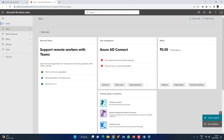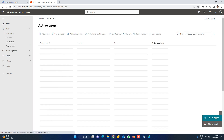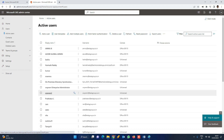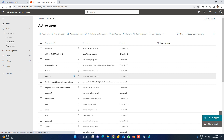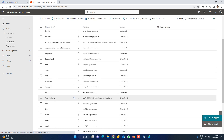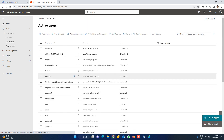Once you are logged in, click on Active Users. You can display the existing users and see the licenses assigned. You can see multiple users. We will create two or three users.